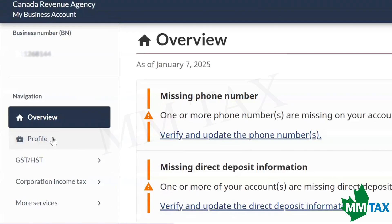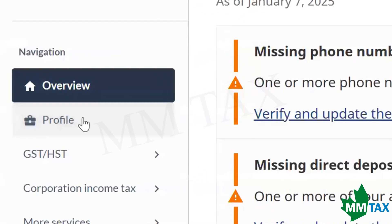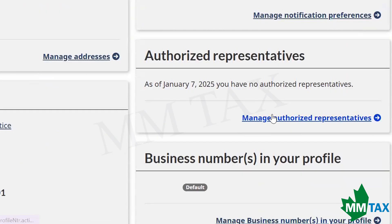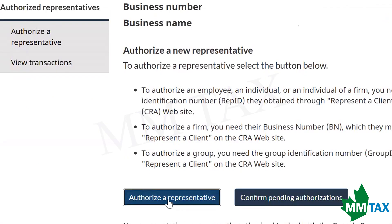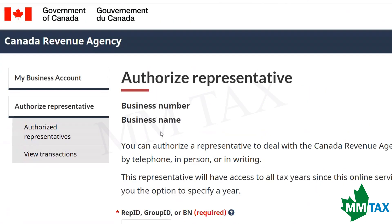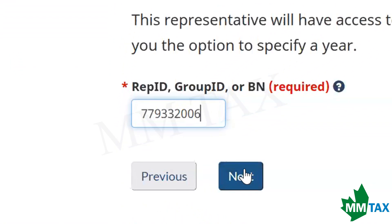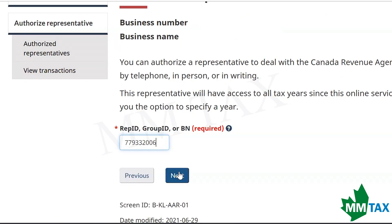On the left side there is a Profile option. Once on there, scroll down to the bottom right and press 'Manage Authorized Representatives.' Scroll down and press 'Authorize Representative.' It will then prompt you to enter the business number for your accountant. For MMTax, the business number is shown on the screen. After you enter the accountant's business number, press Next.